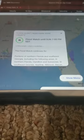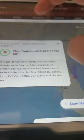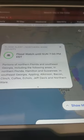The Flood Watch continues for portions of North Florida and Southeast Georgia, including the following areas in Northern Florida: